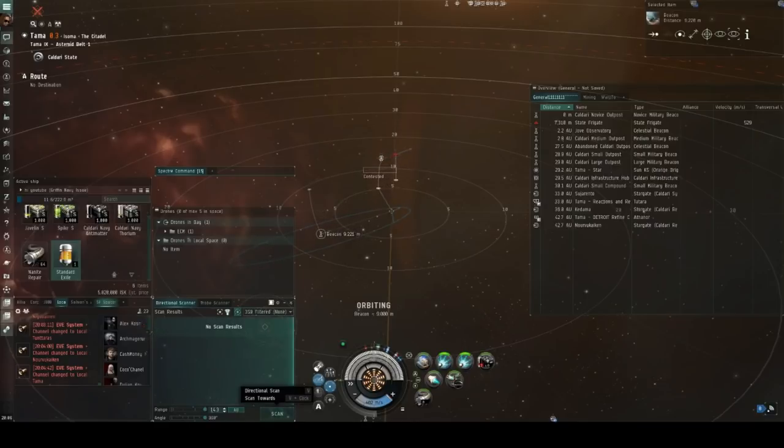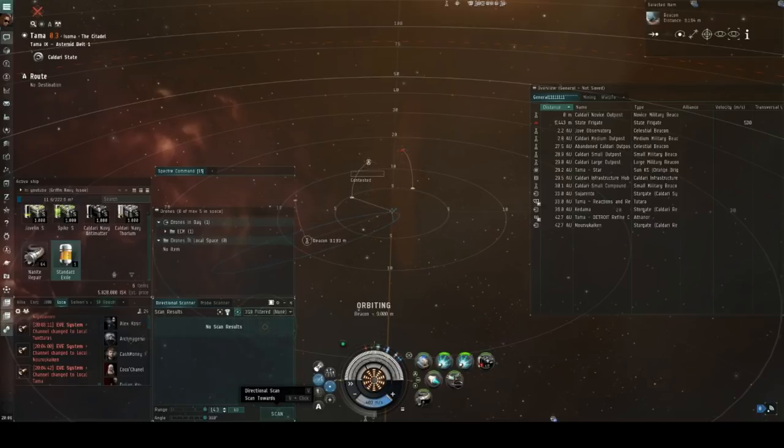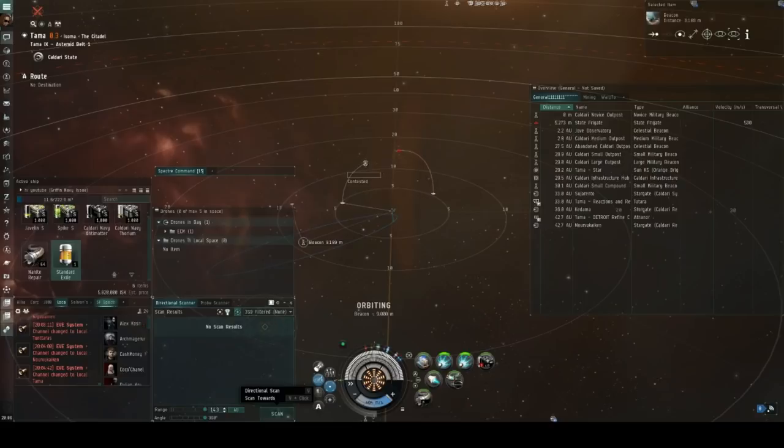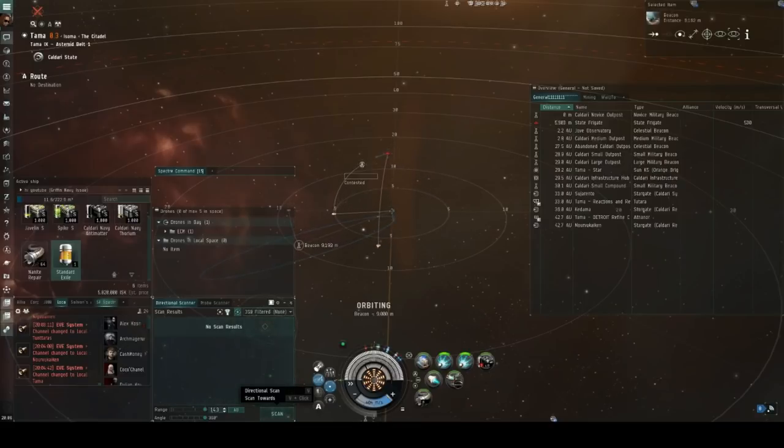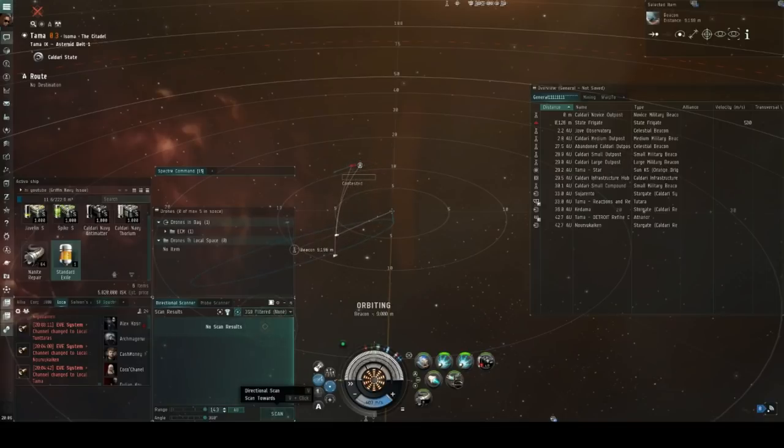Now, one of the main plus sides that you should always be taking advantage of when using a complex like this is the fact that your d-scanner still works whilst inside the complex. This effectively allows you to quote-unquote see outside of the pocket and identify what ships are on the in-gate that may potentially come through and attempt to fight you.